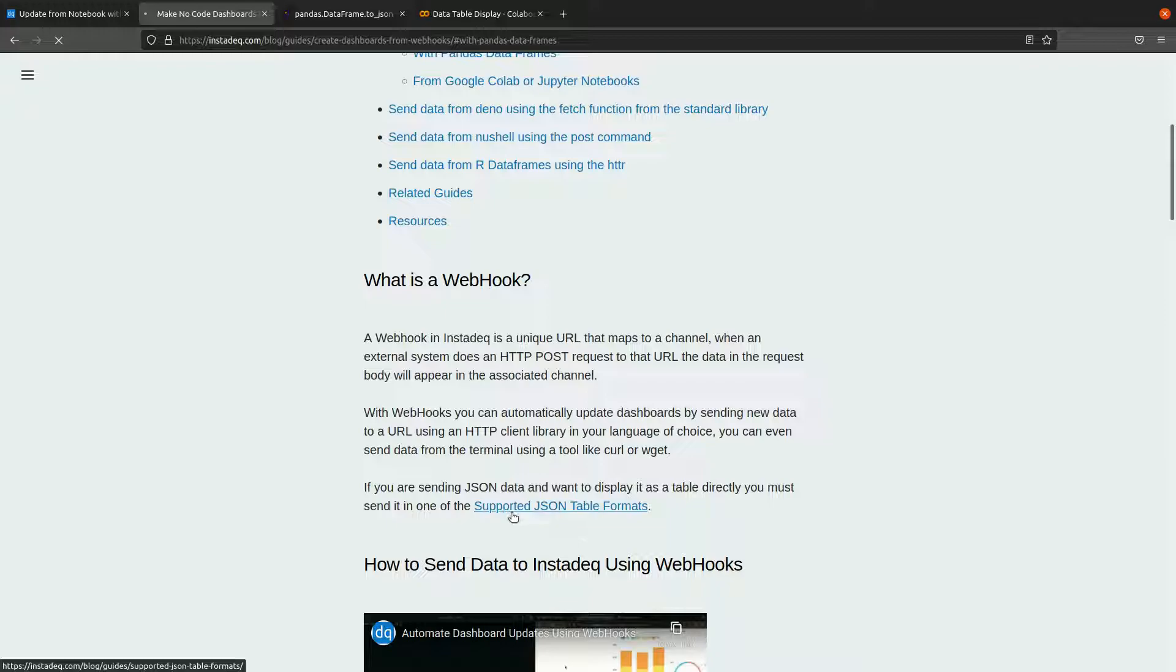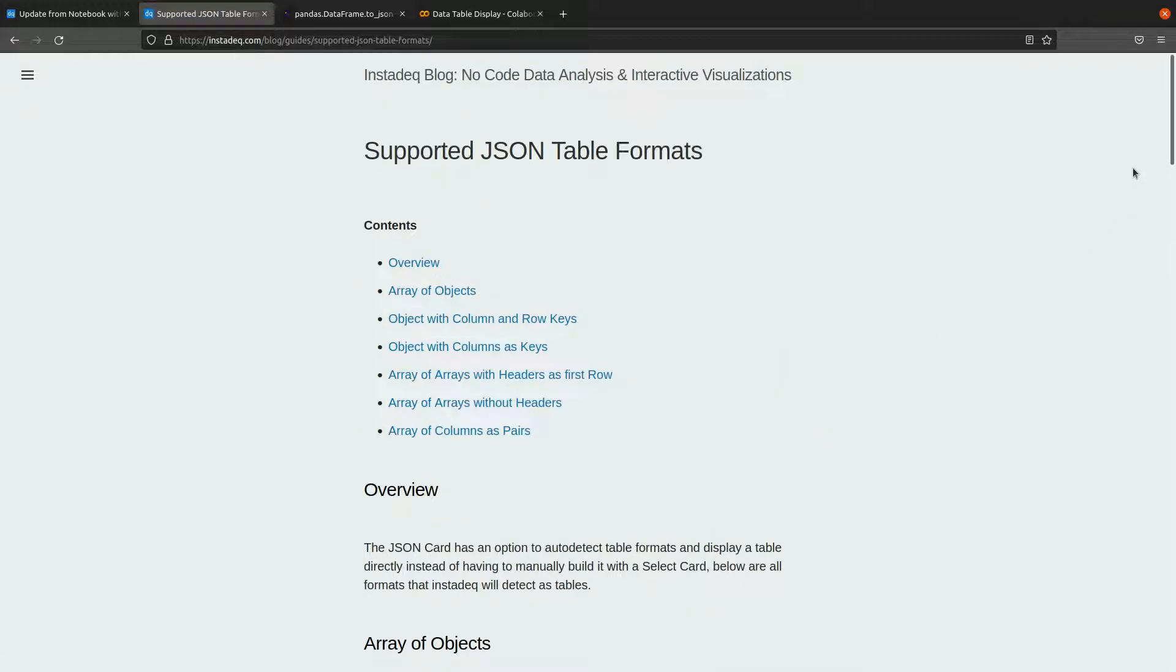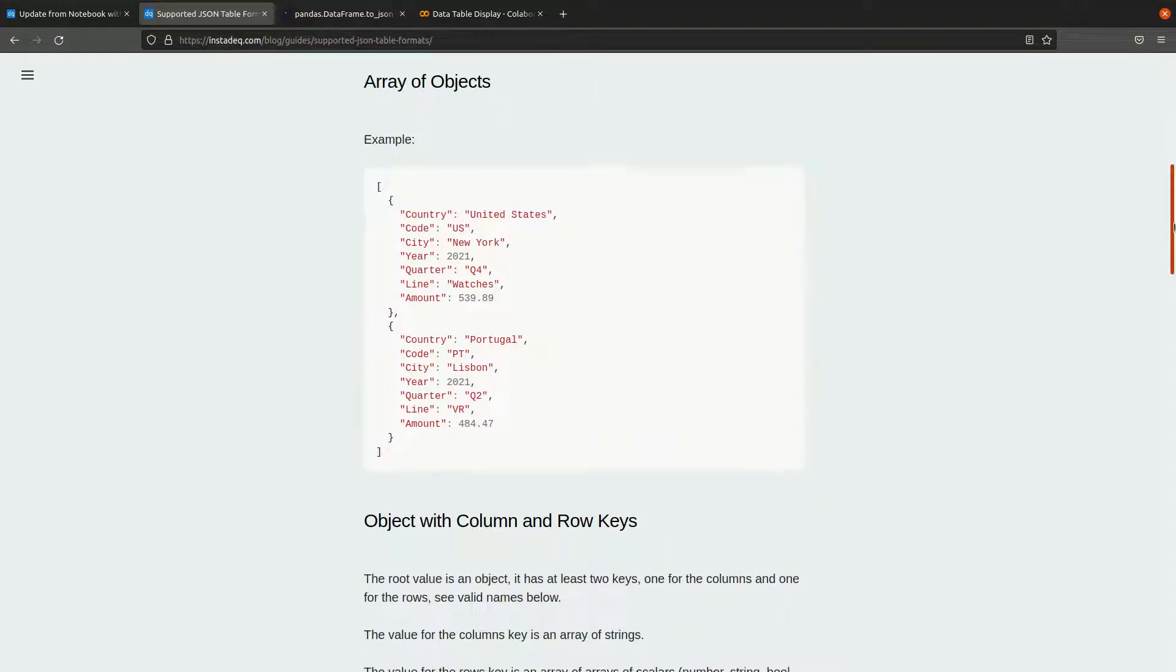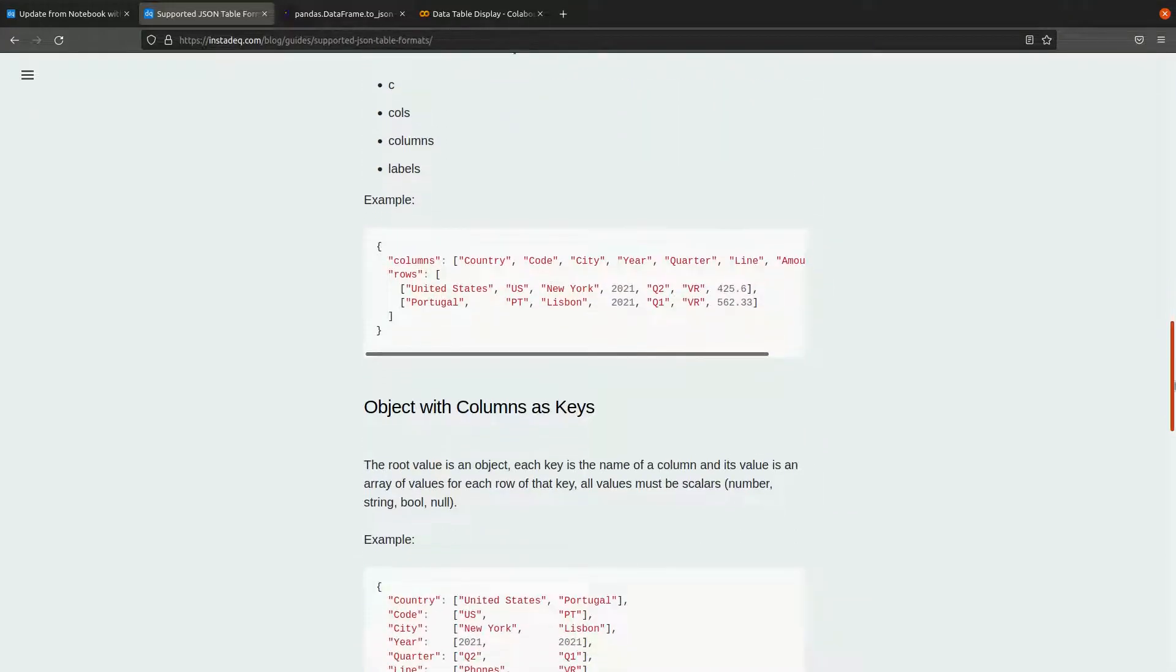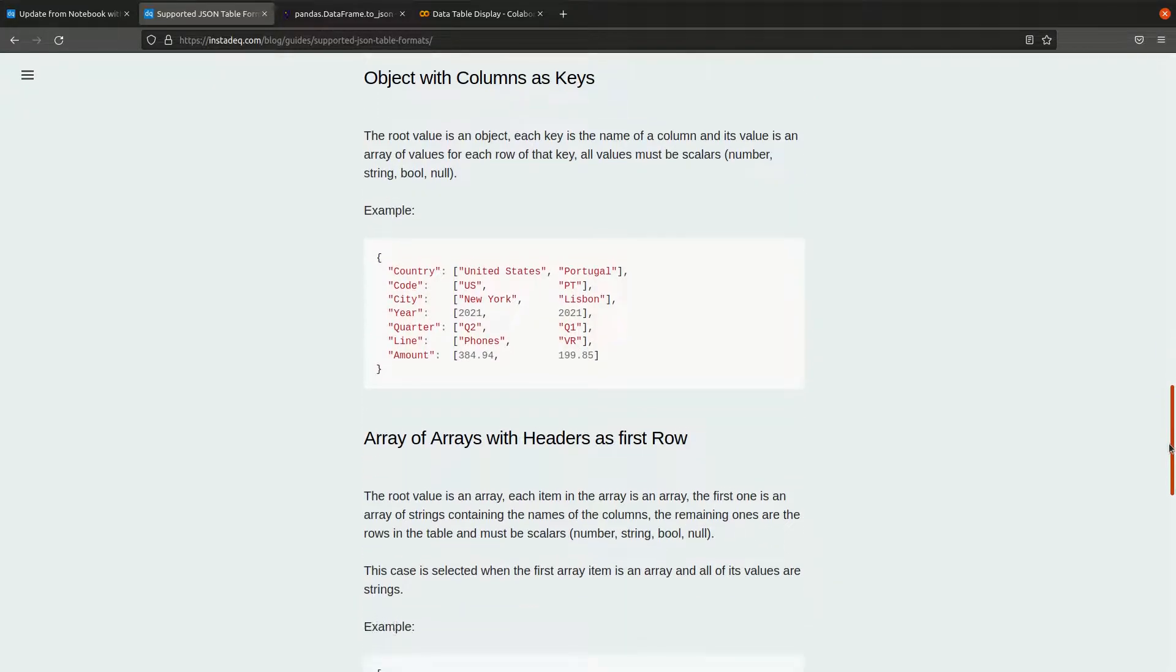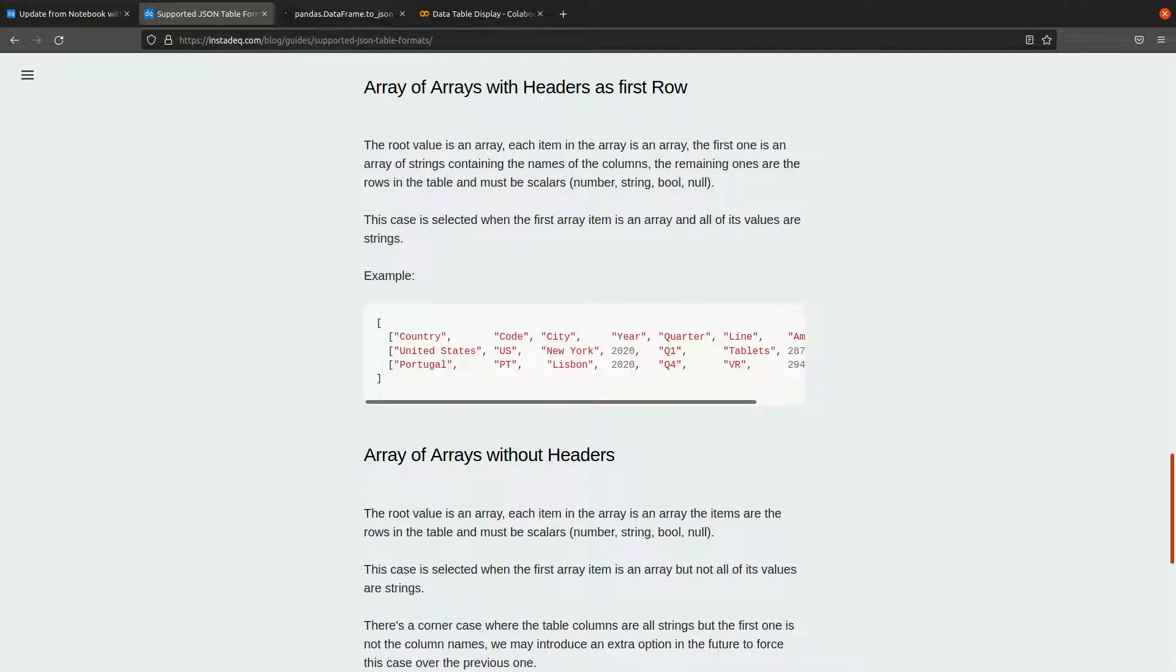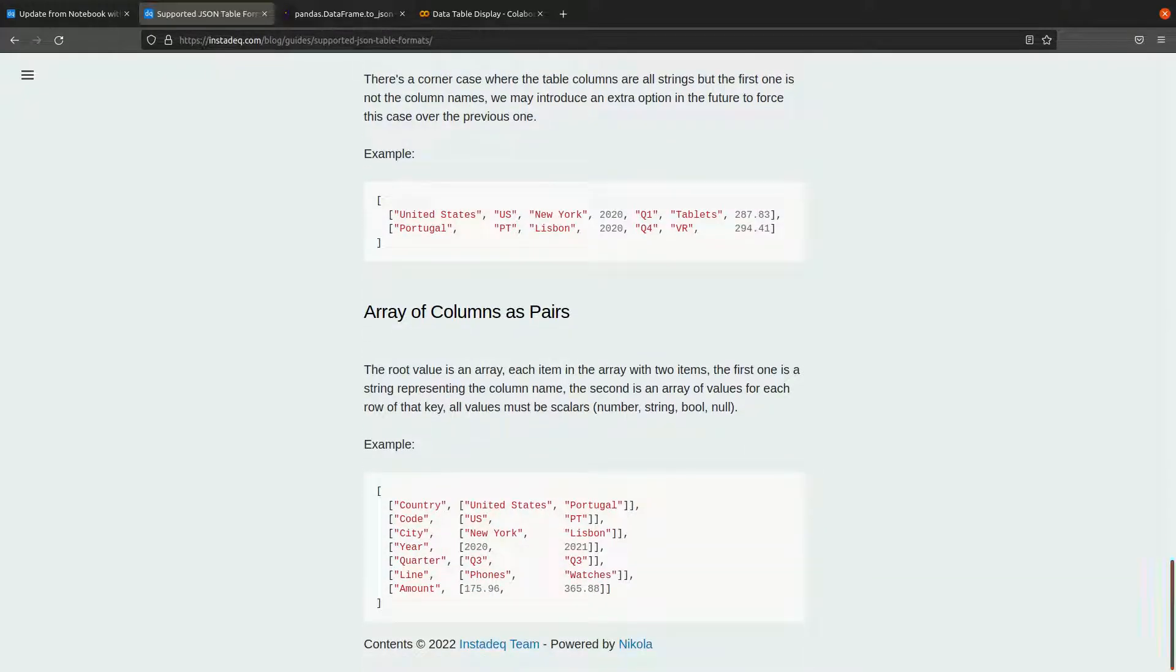Most of the formats you get your data in are supported: array of objects is a common one, two fields columns and rows, objects with columns as keys, arrays of arrays without the headers, and array of columns as pairs.